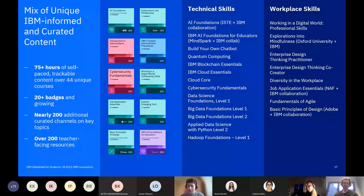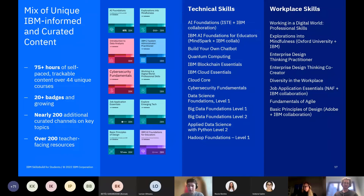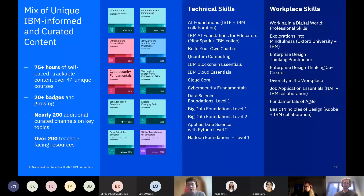Thank you, Evelina. I'm going to talk about the SkillsBuild platform as a whole. This slide gives you an idea of the type of content on the platform. We're currently heading into our third year — the platform launched in May 2020 — and since then the amount of content has grown significantly, now with nearly over 200 individual learning materials. SkillsBuild is broken down into three flavors: SkillsBuild for Students, SkillsBuild for Job Seekers, and SkillsBuild for Educators.